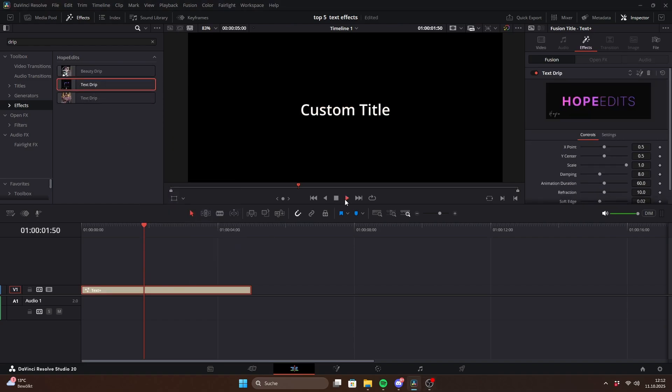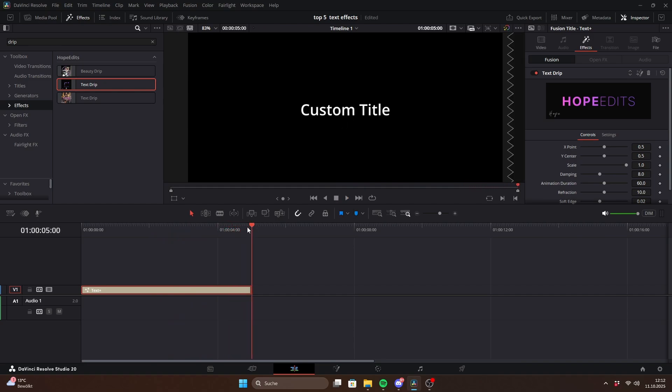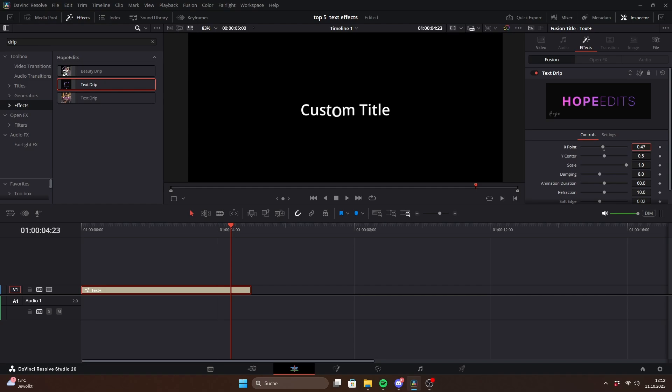Let's move on to the text drip effect. This animation automatically starts at the end of your text. The key slider here is x-point which controls which letter the drip effect starts on.